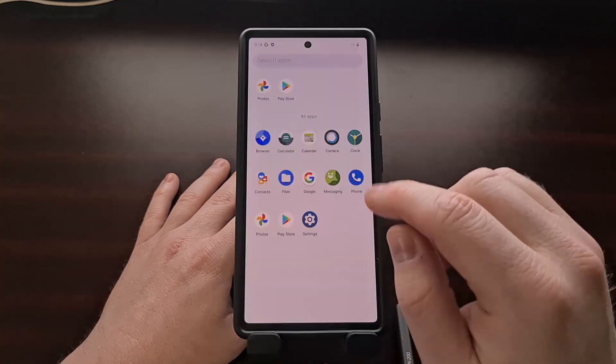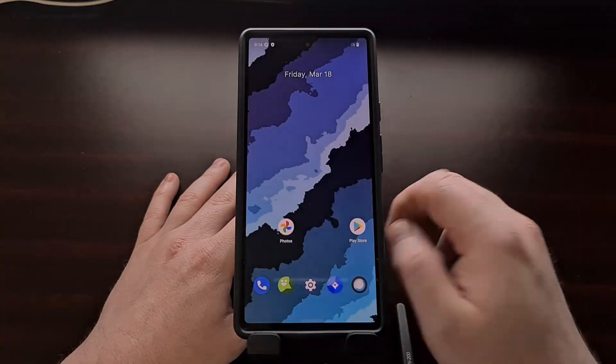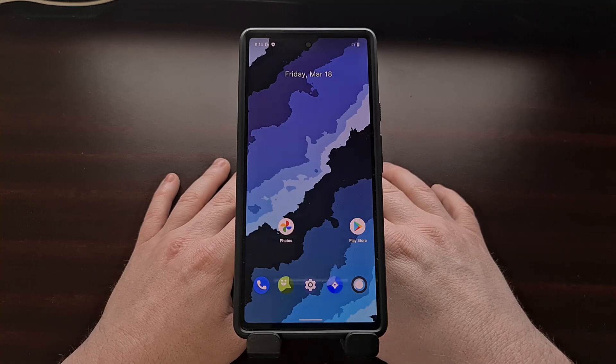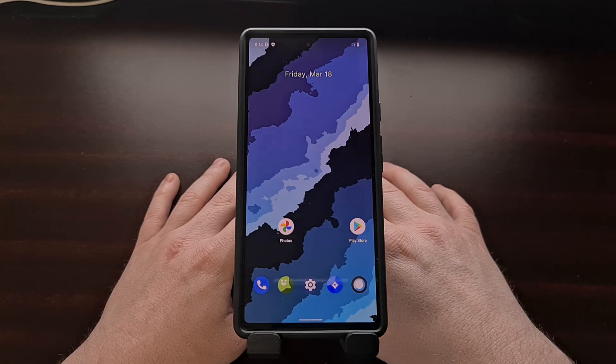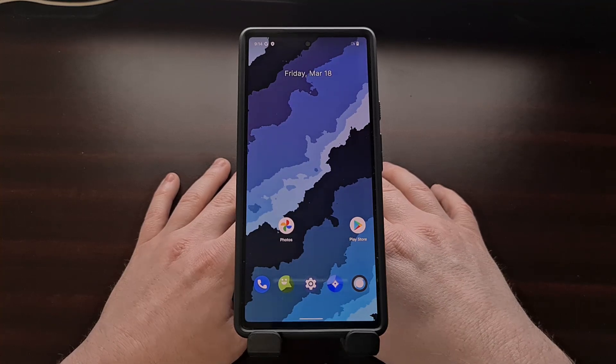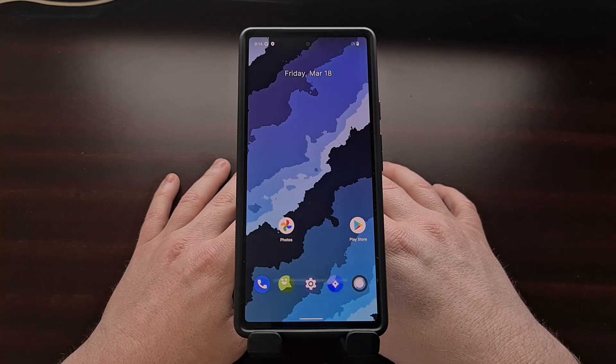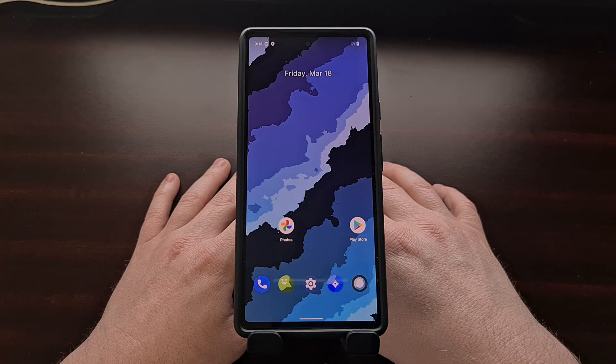And that wraps up my tutorial showing how to install the Proton AOSP custom ROM on supported Google Pixel devices.